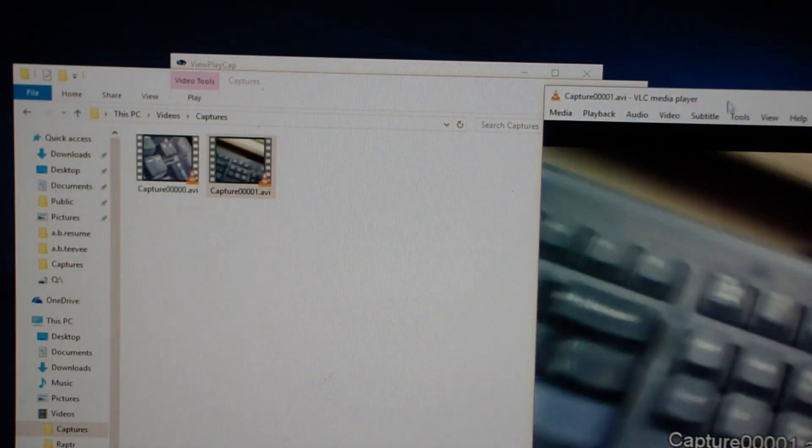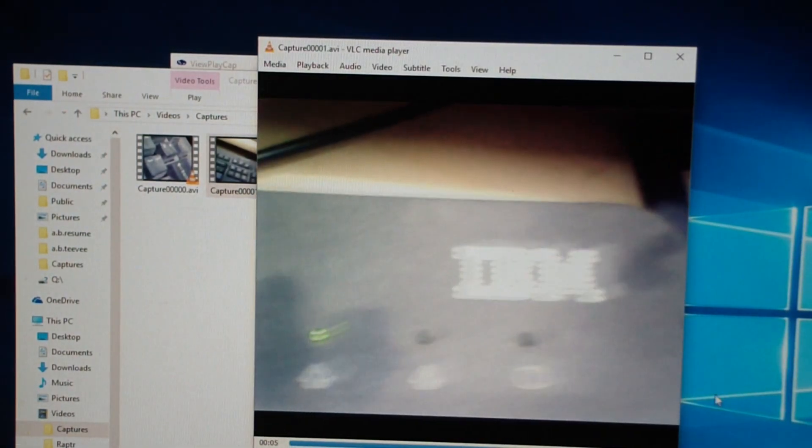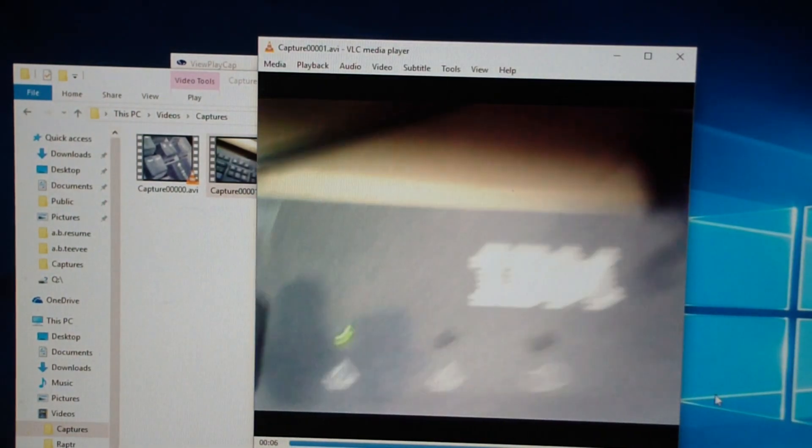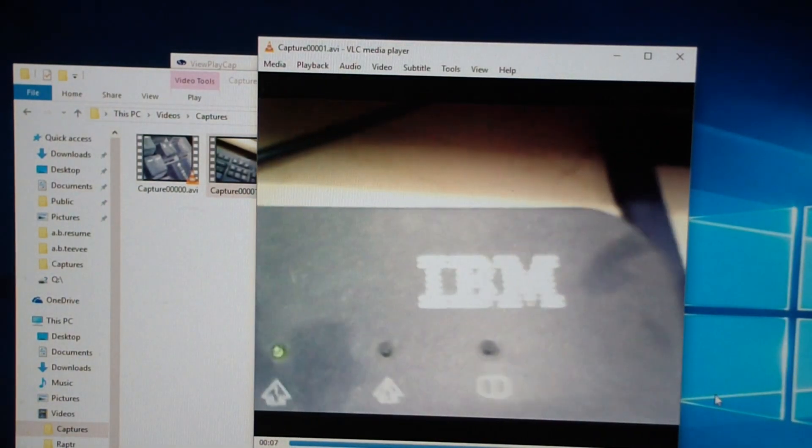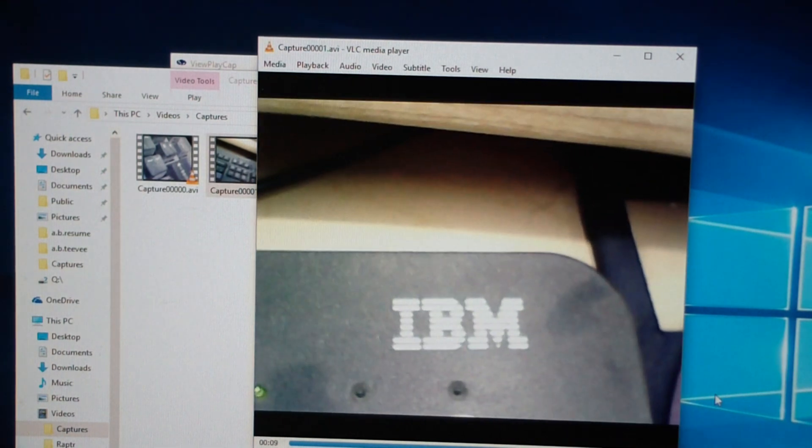And here's the capture. You can see it. And there I am going back into my IBM. And that's just a replay of what I just took. So that's how it works.